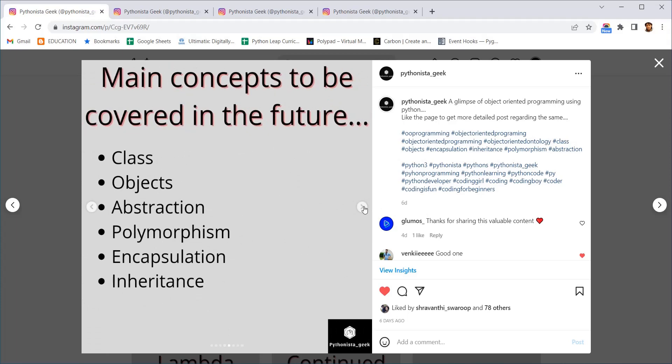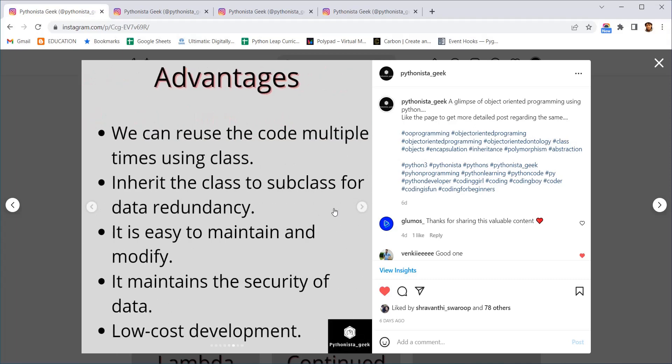In object-oriented programming we will be covering the following concepts in the future which are: what is a class, what is objects, what is abstraction, polymorphism, encapsulation and inheritance. These are all the main topics which we will be covering in future of object-oriented programming.